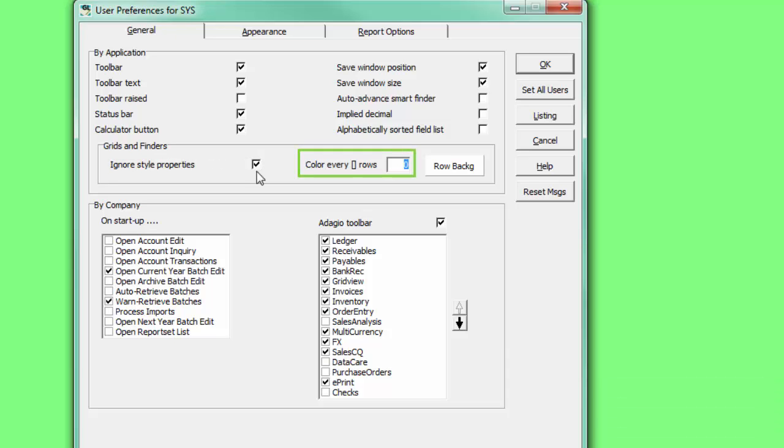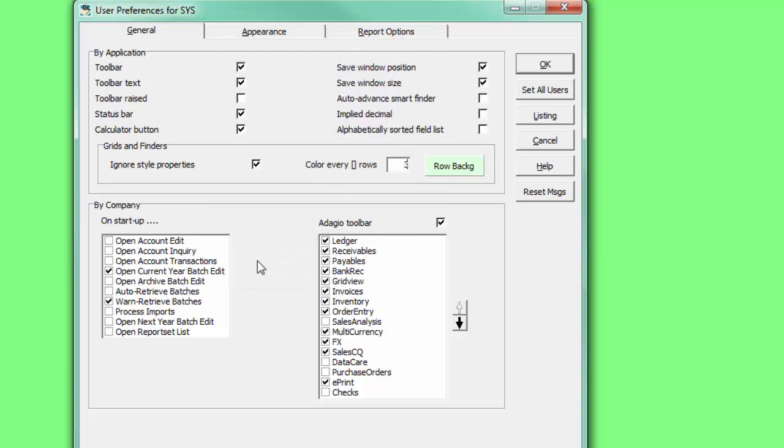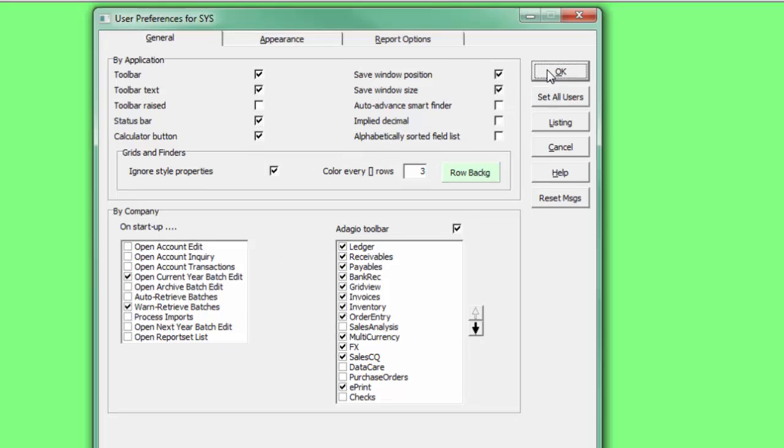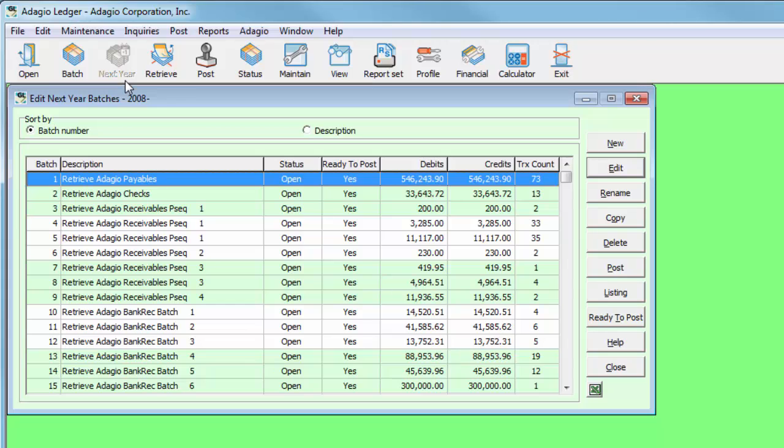Then, enter the number of rows that make up a band, and the row background color for the banding. Save the user preferences, and open a screen with a grid to see the banded display.